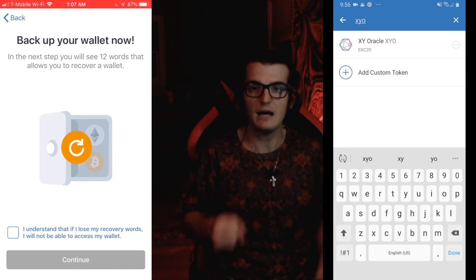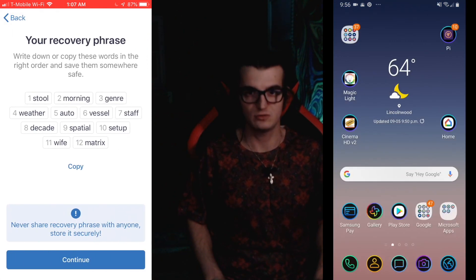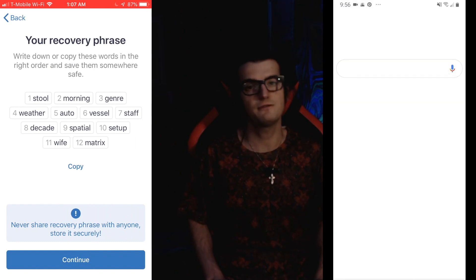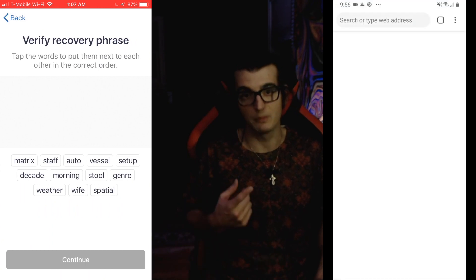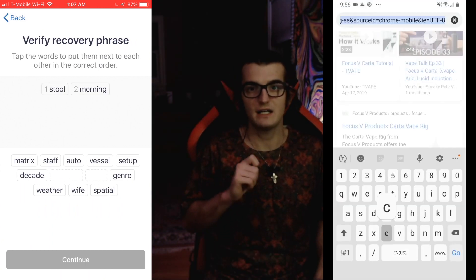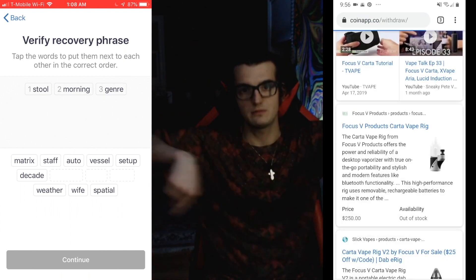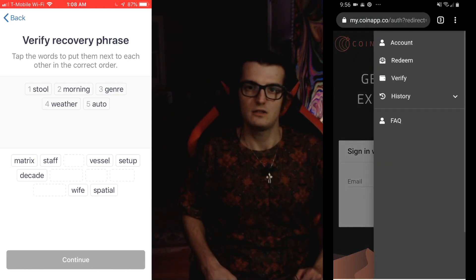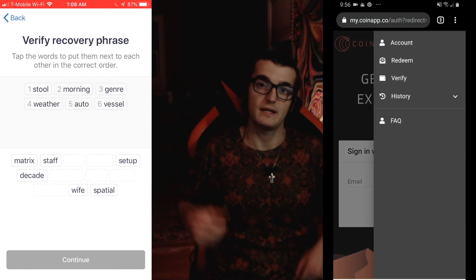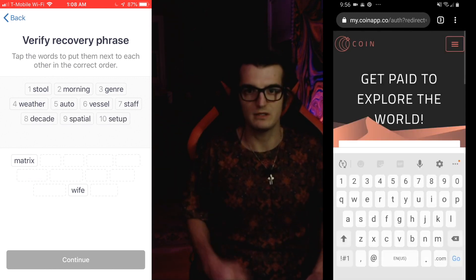From there you're going to want to copy your XYO Trust Wallet address, then go over to your Safari or Google Chrome or whatever your web browser is. From there, go to coinapp.io/withdraw — or whatever the link is in the description below.